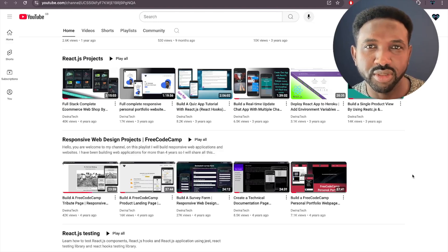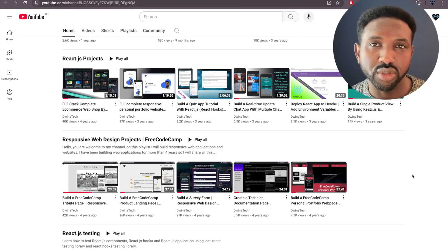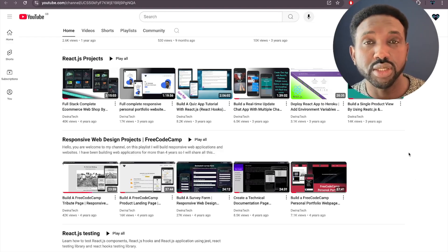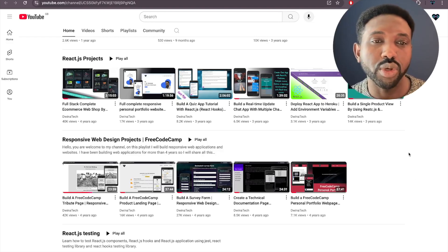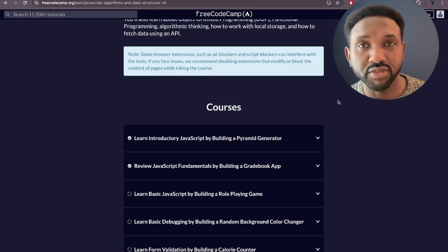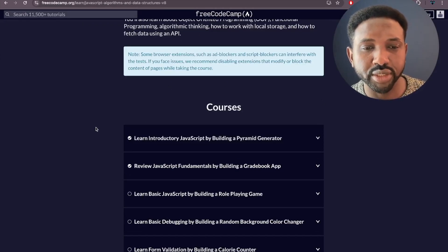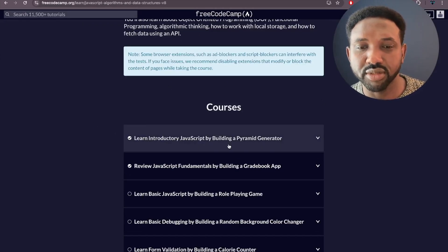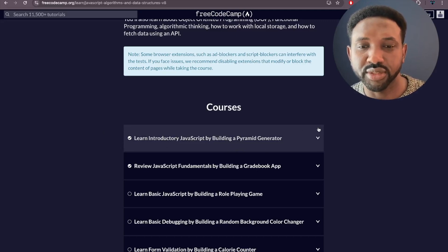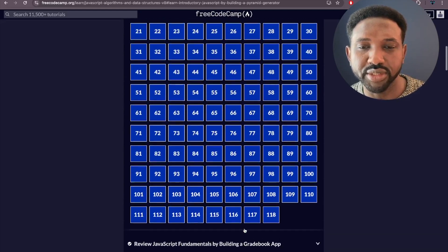Hello everyone, welcome to the Analytic channel. Today we are continuing learning JavaScript using the freeCodeCamp platform. Let's navigate to the freeCodeCamp website from where we stopped previously. In the previous tutorial, we got the introductory JavaScript section — building a pyramid generator — done, and went through all those challenges together.